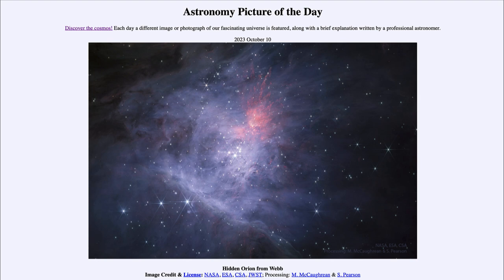We can see the bright stars of the Trapezium very close to the center there. Those are the ones actually powering the Orion Nebula — that group of hot stars is what energizes everything within the nebula that we see.